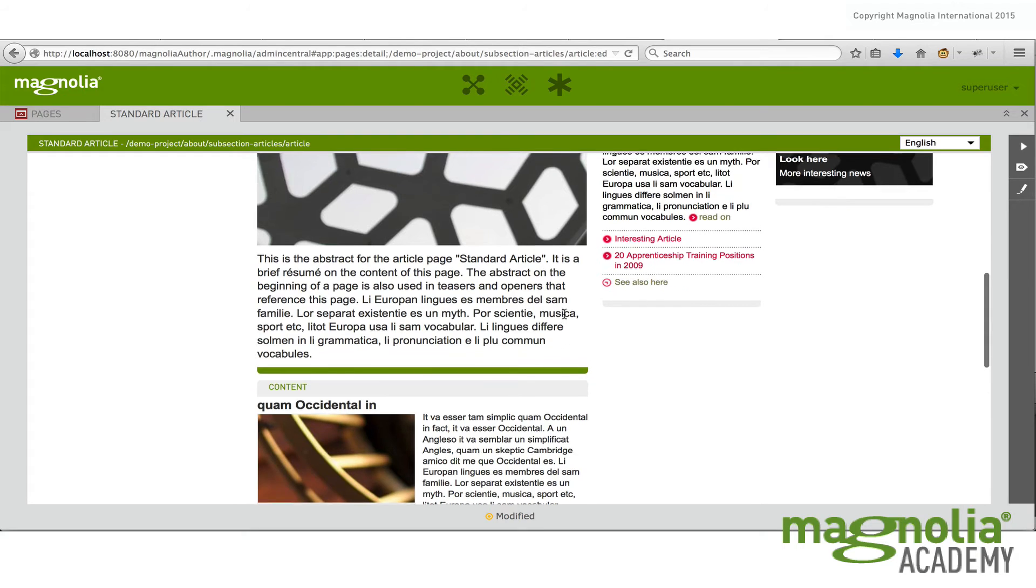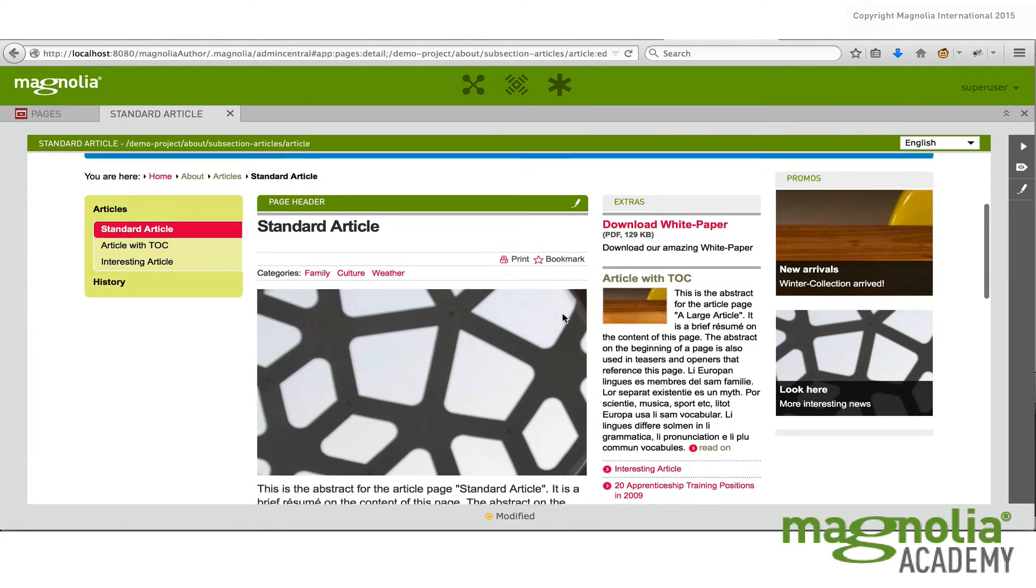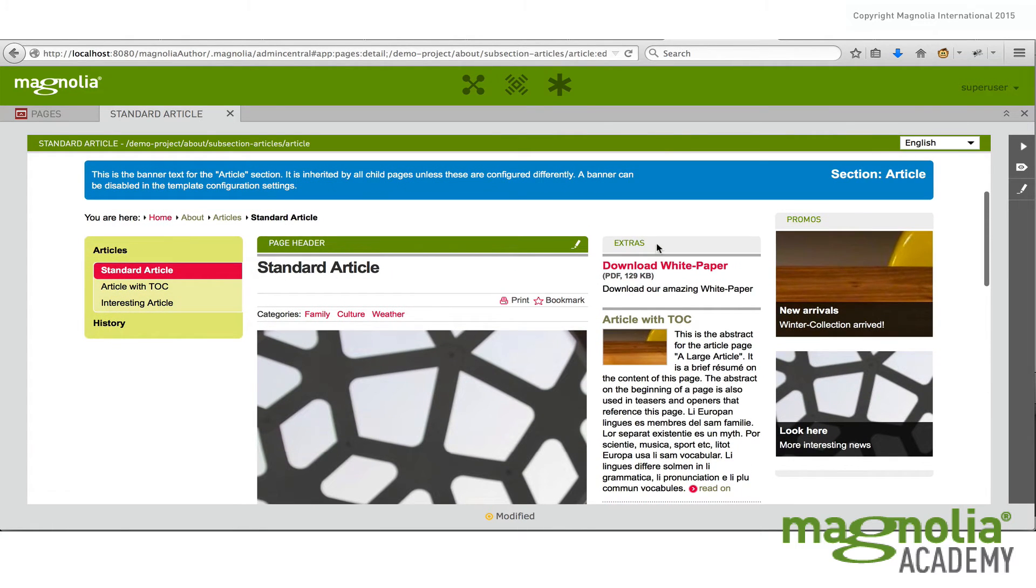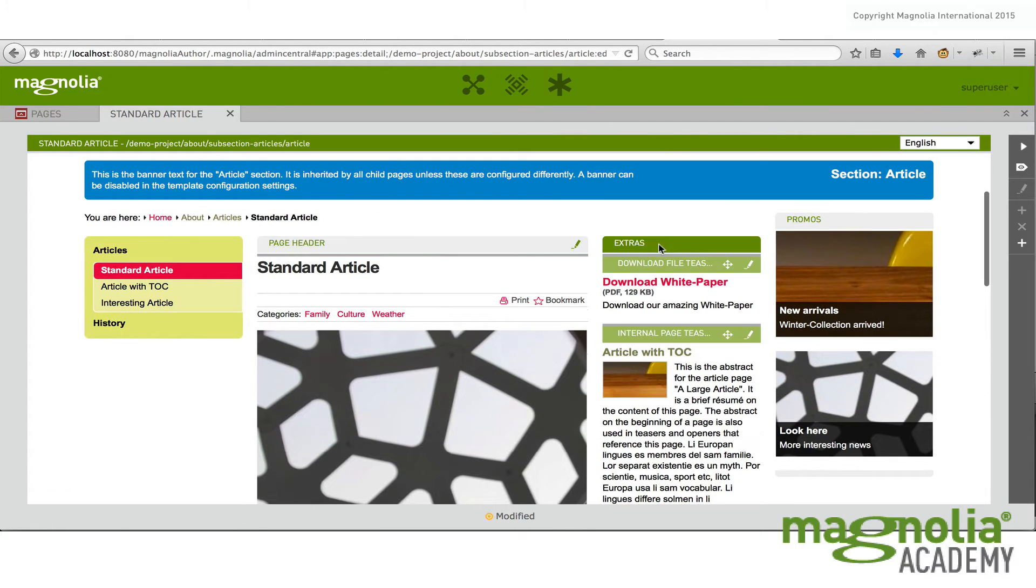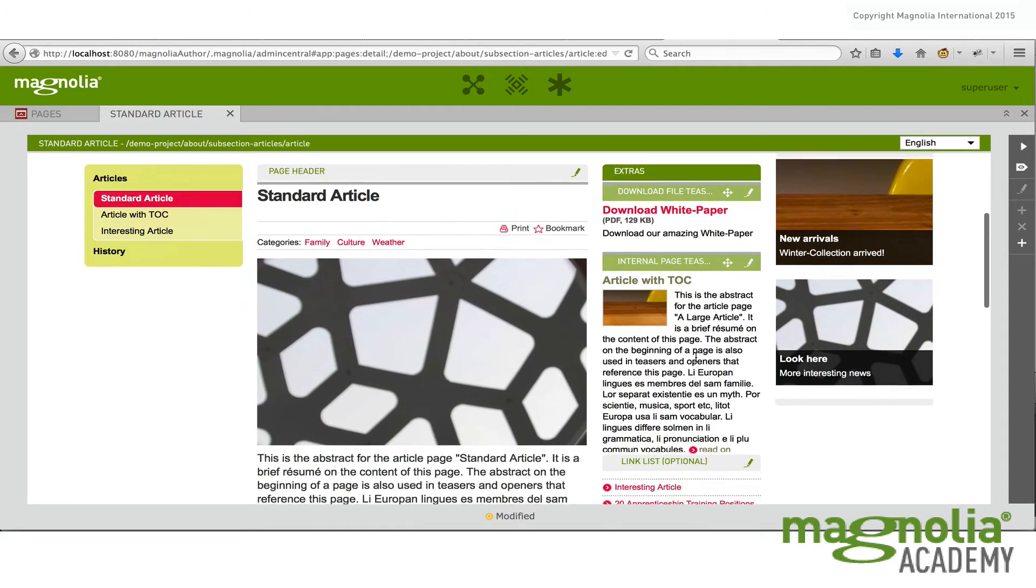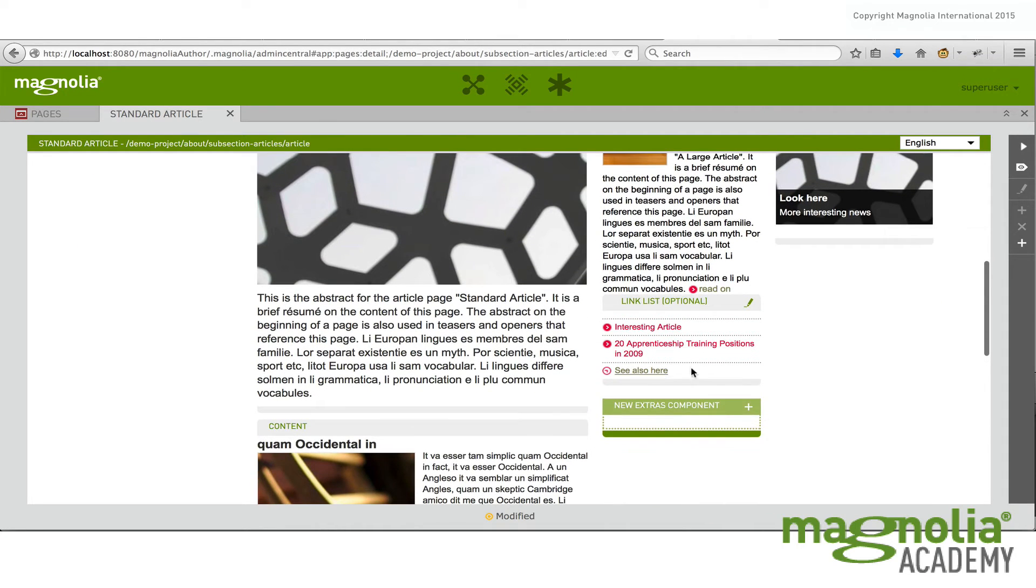An example of a list area would be this extras area. Notice there's already some components in here. And down at the bottom, you're allowed to add more. In this case, as many as you'd like. So this would be an example of a list.